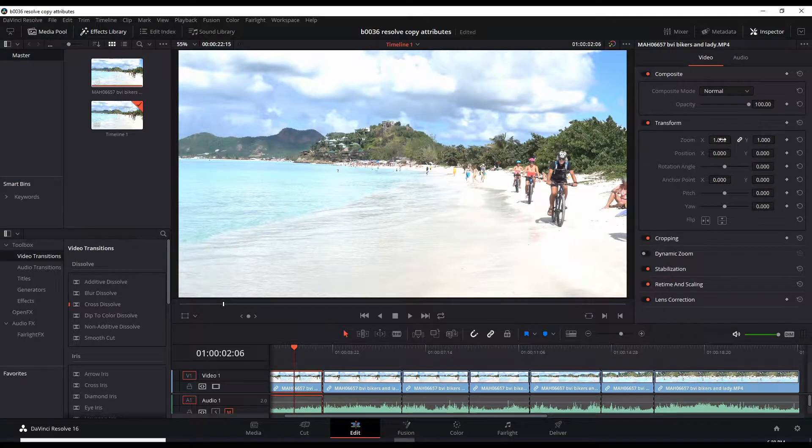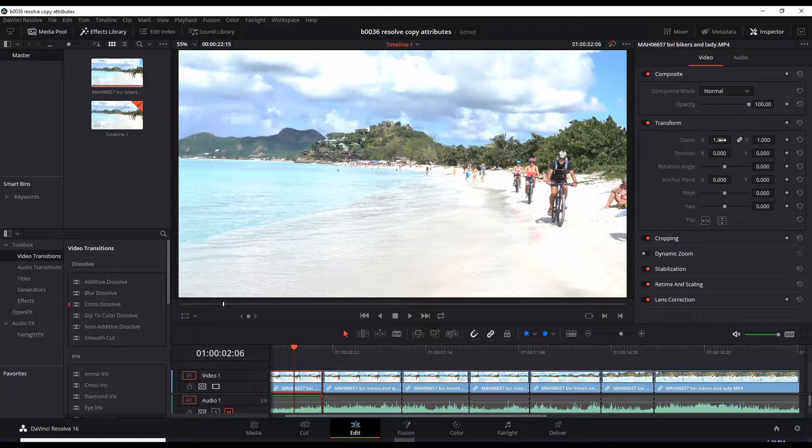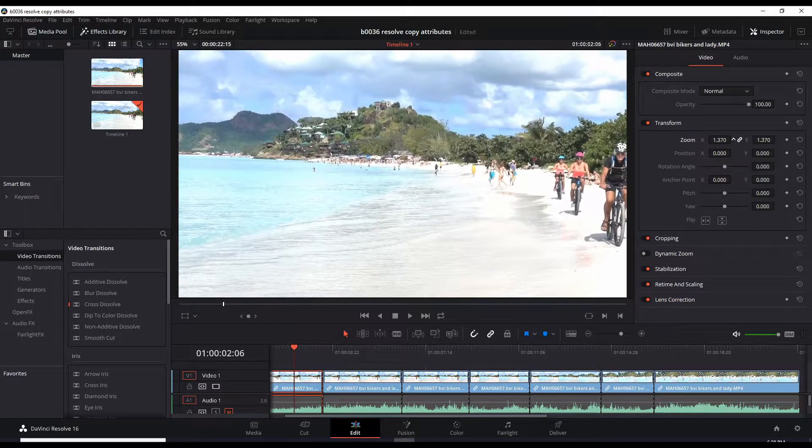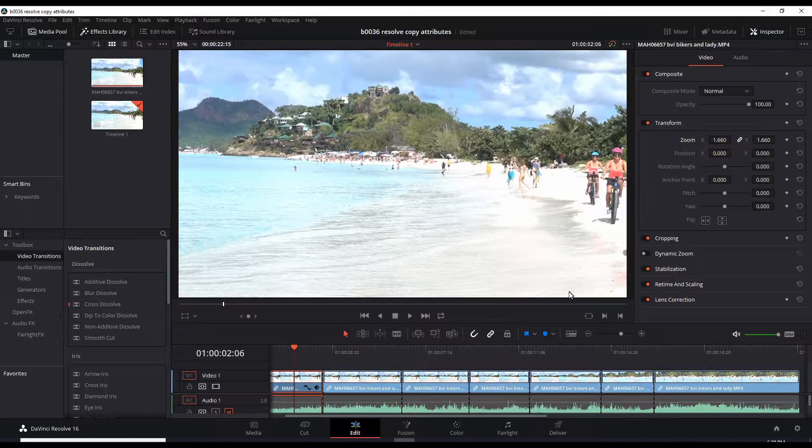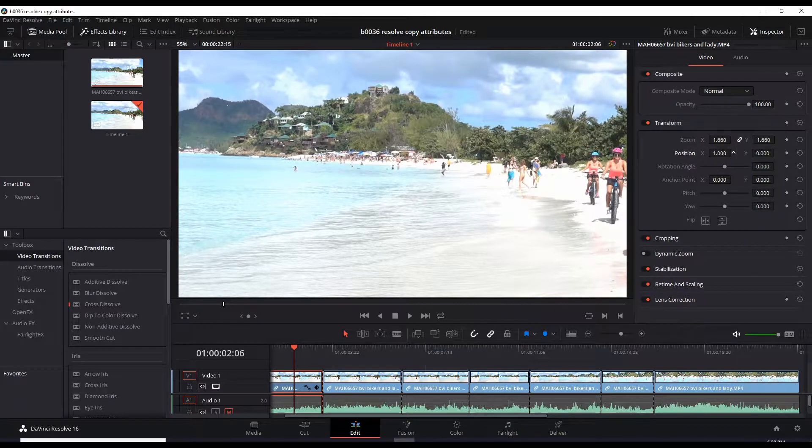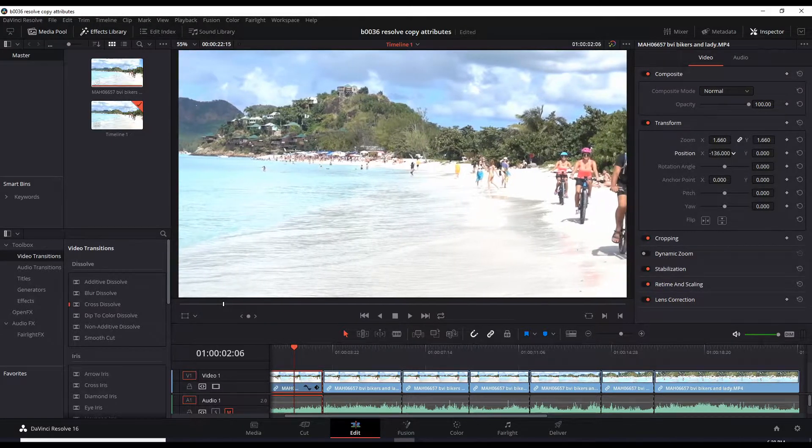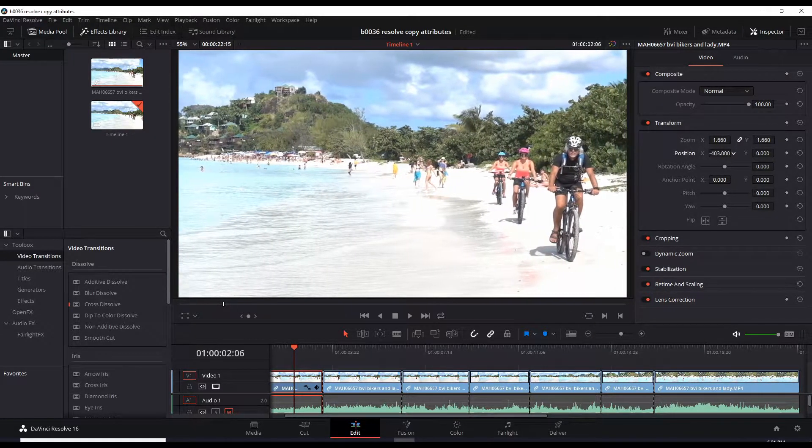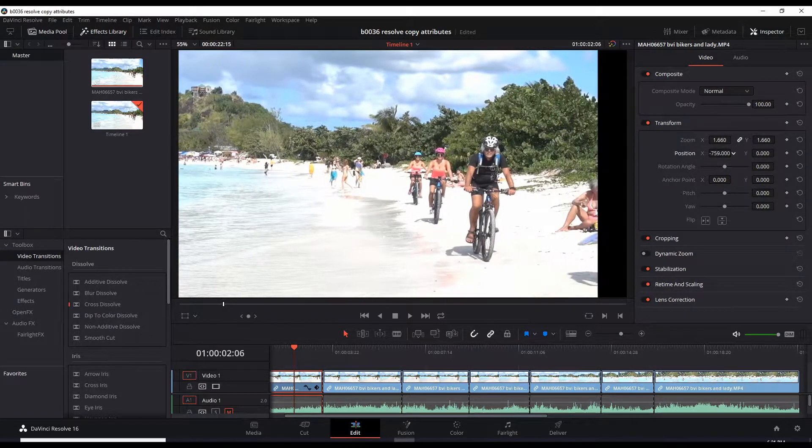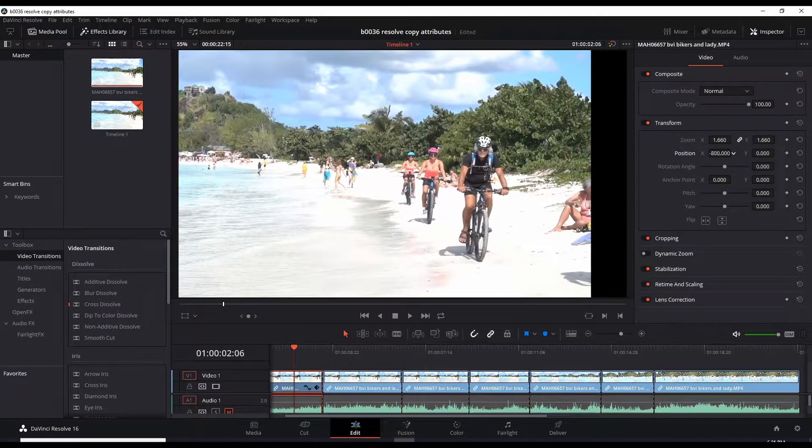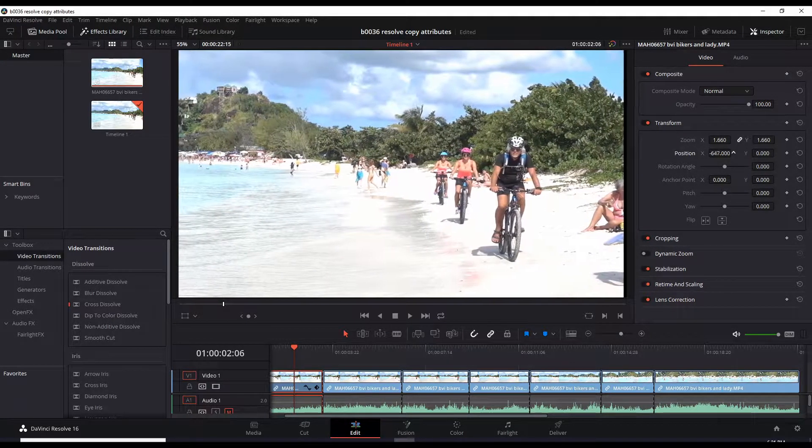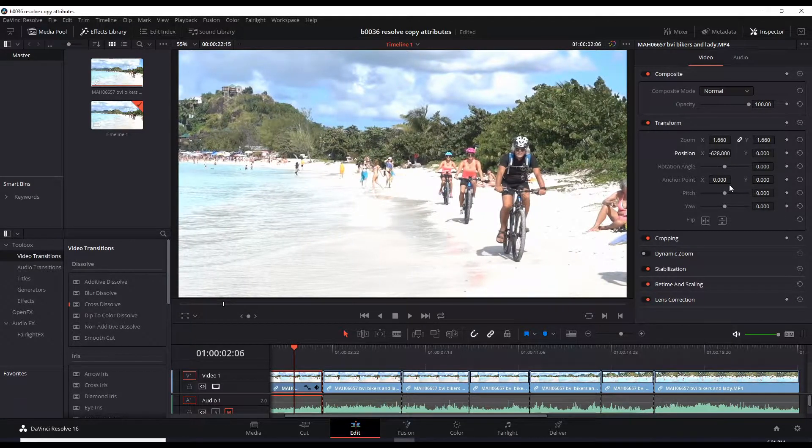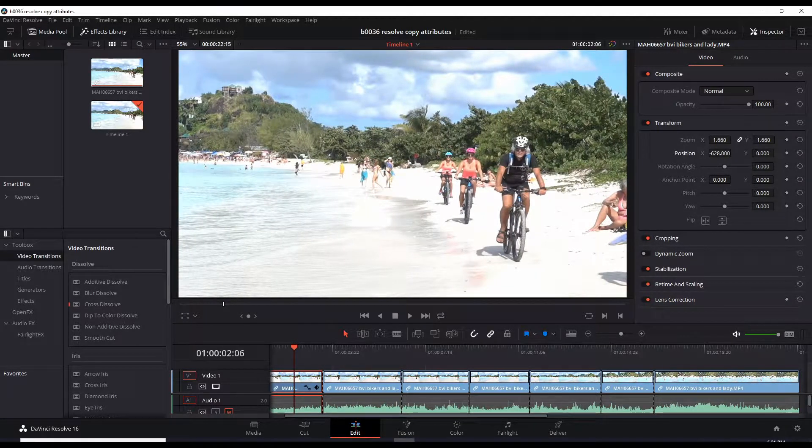So change the position X by dragging it left, and watch out for the edge of the video. There it is, the black section. Let's bring that back there. Okay, so we're now zoomed in. I'll just zoom in a little bit more, and then we want to also change the speed of this, just slow it down a little bit.